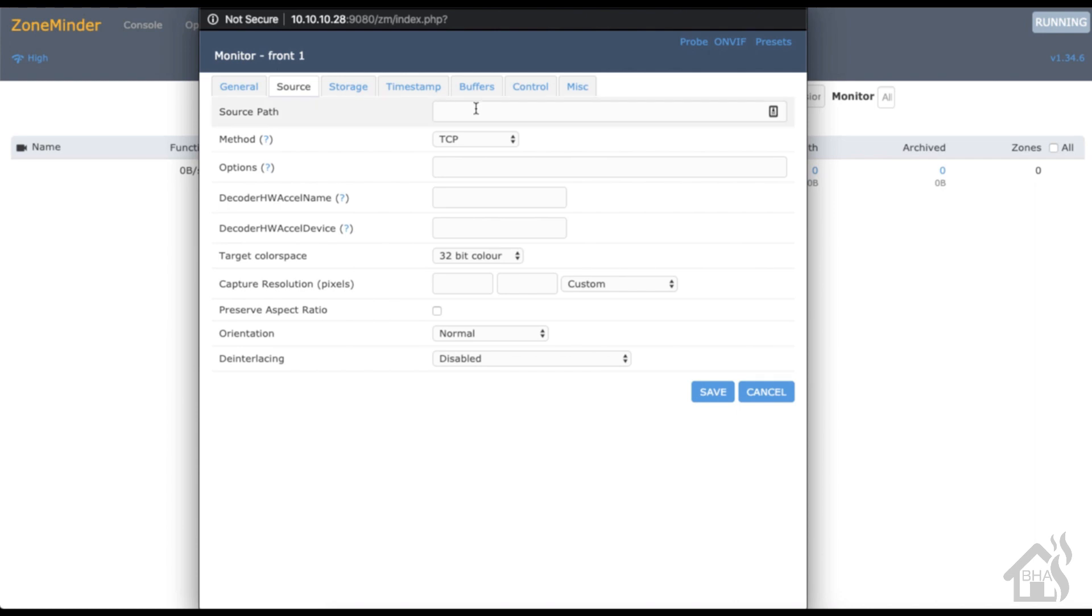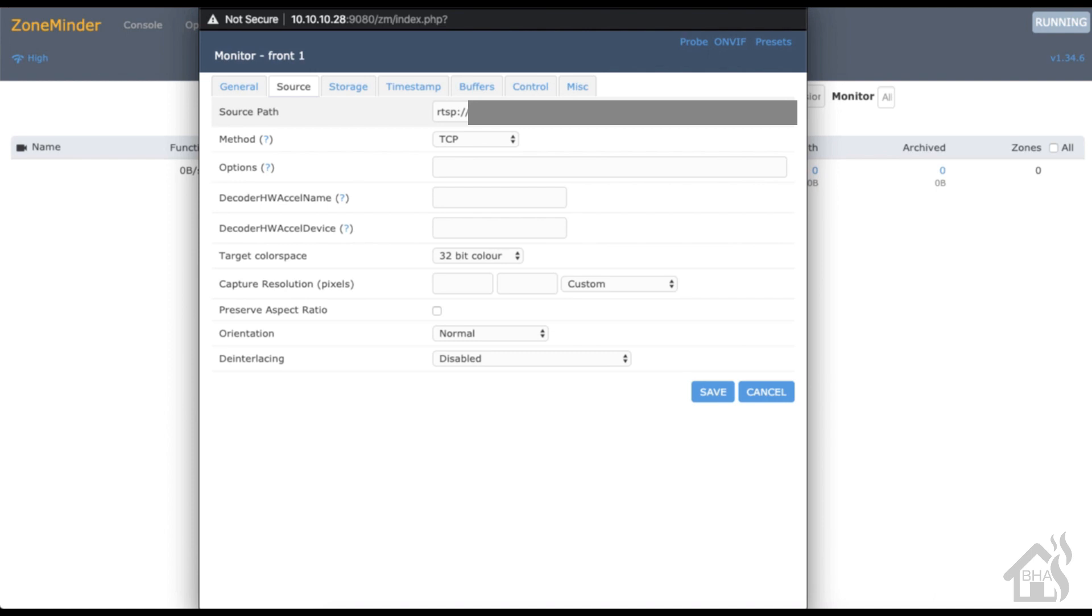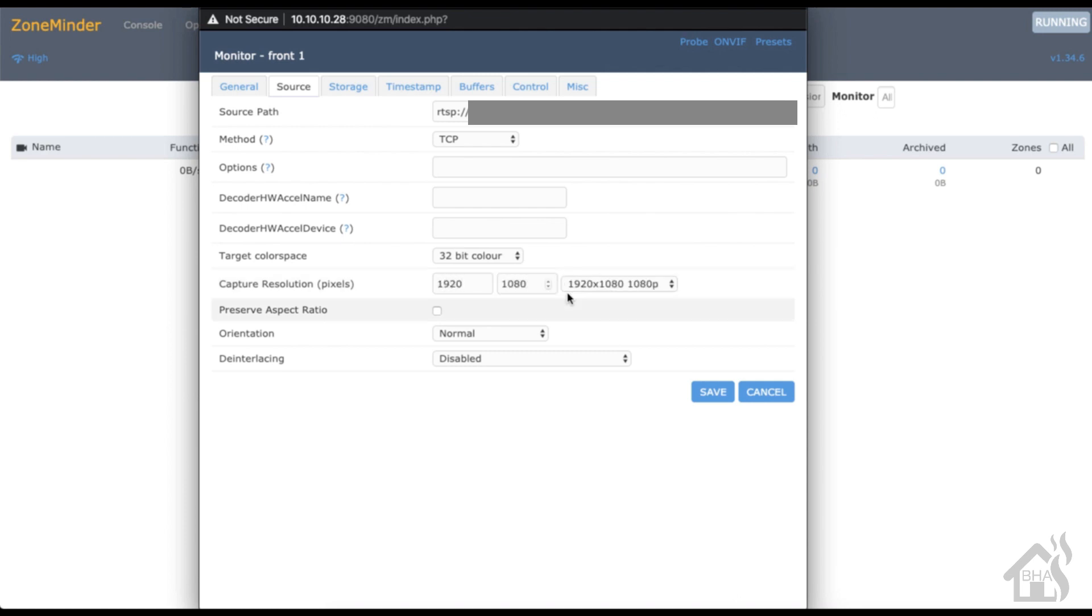For the source path, this will be the RTSP URL for that camera. I'll put all this information in here including the username and password to access that camera. The only other thing we need to set here is the capture resolution, so we're going to say 1920 by 1080 which is 1080p.